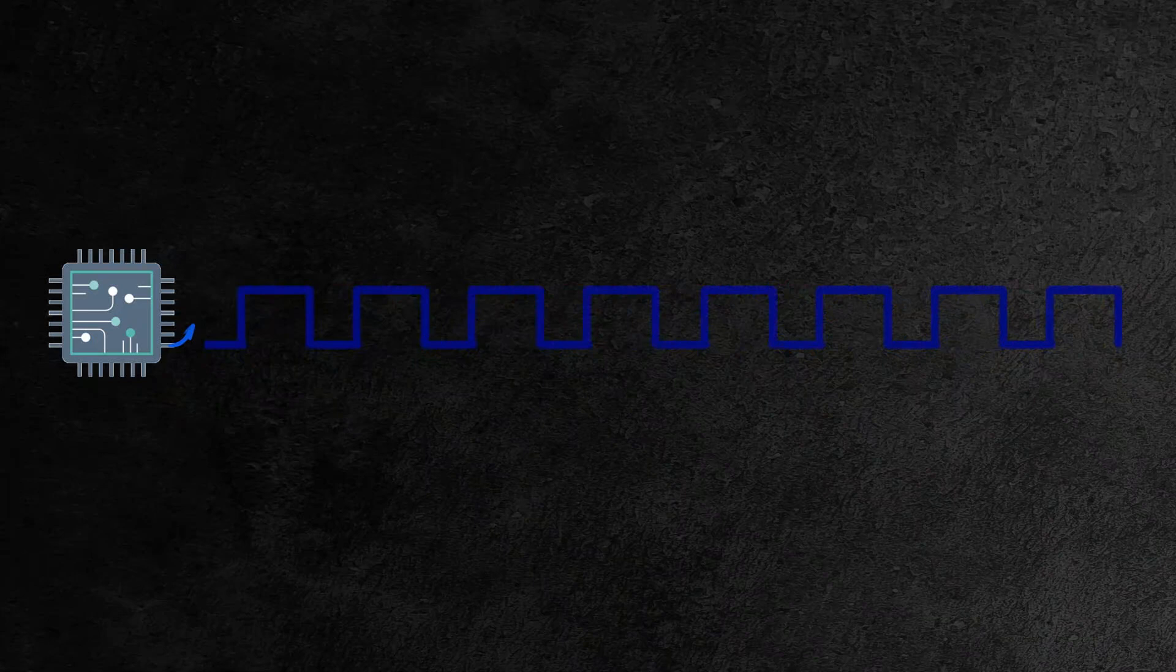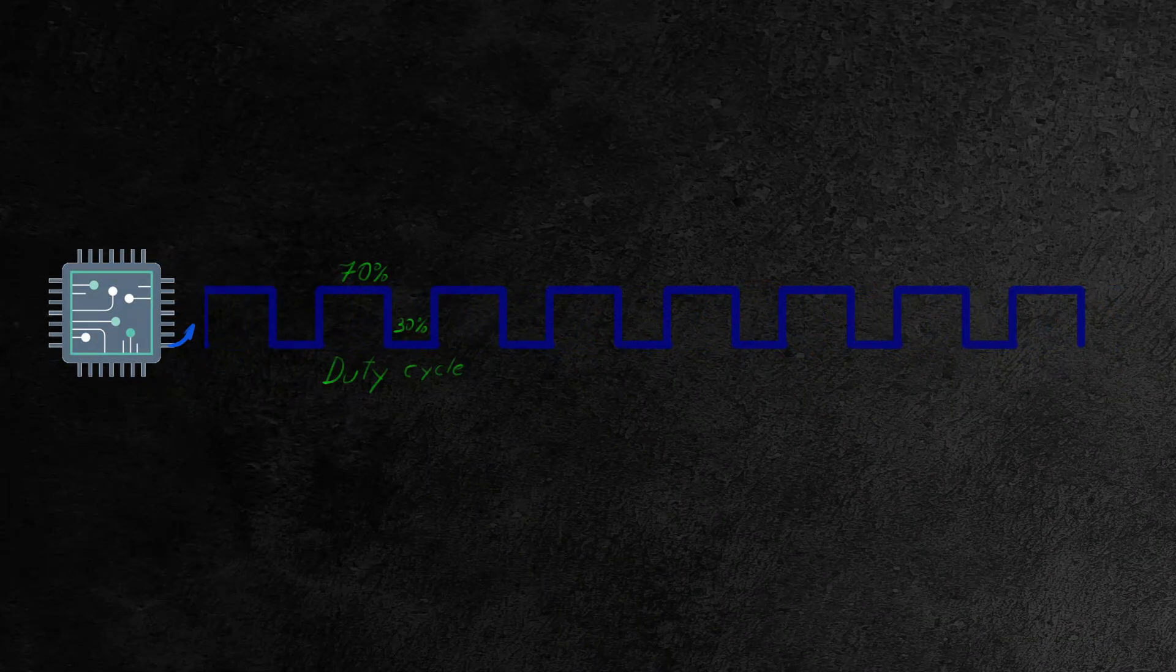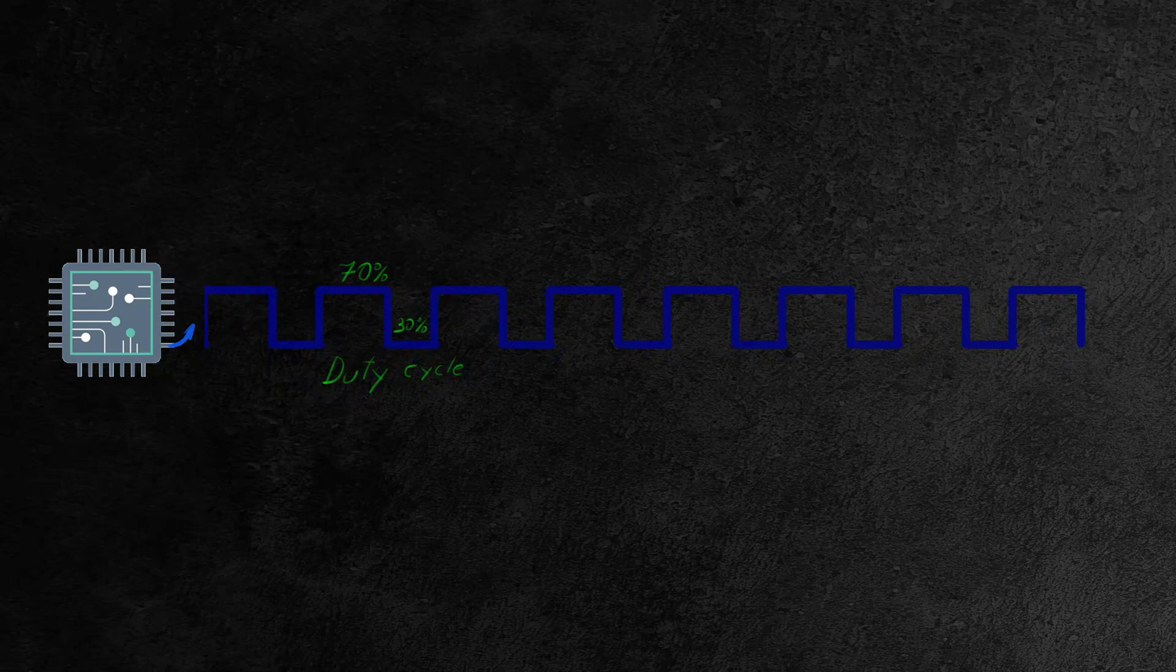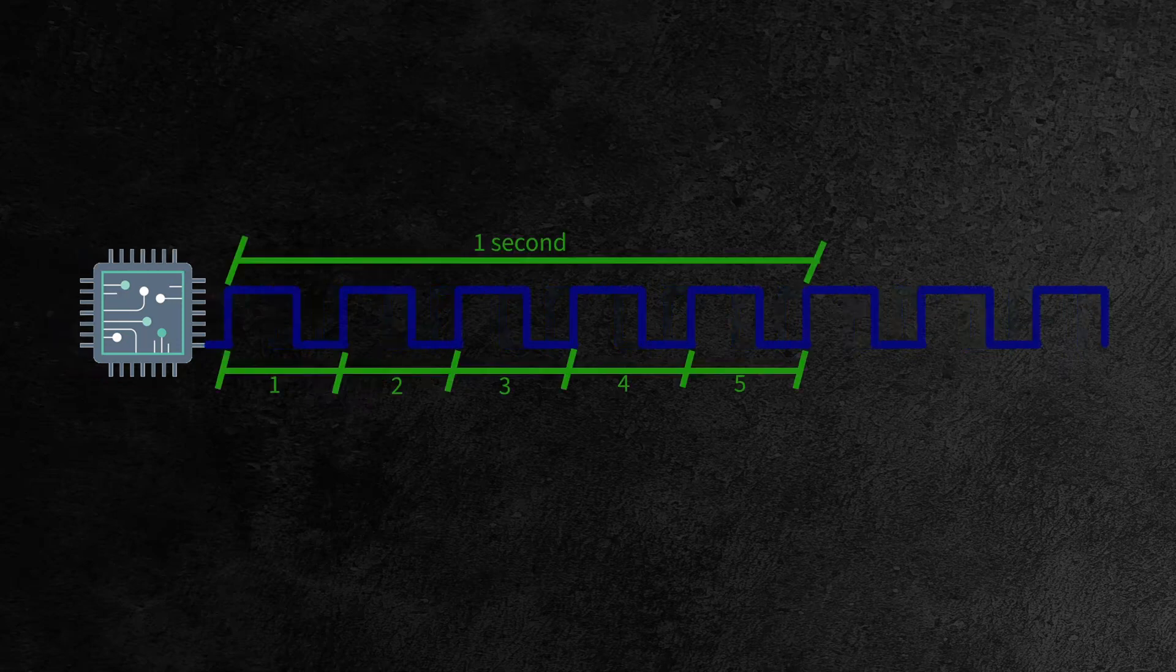A few measures are important here. The first one is how long a signal is on versus off. This is generally called the duty cycle, and in this example, if the signal is high 70% of the time and low at the rest, that is a 70% duty cycle.